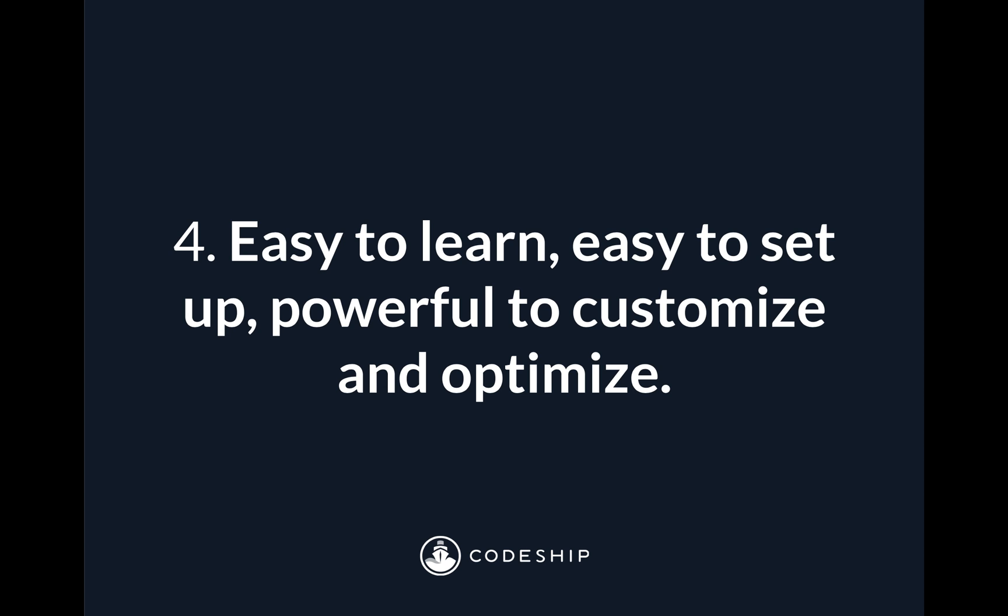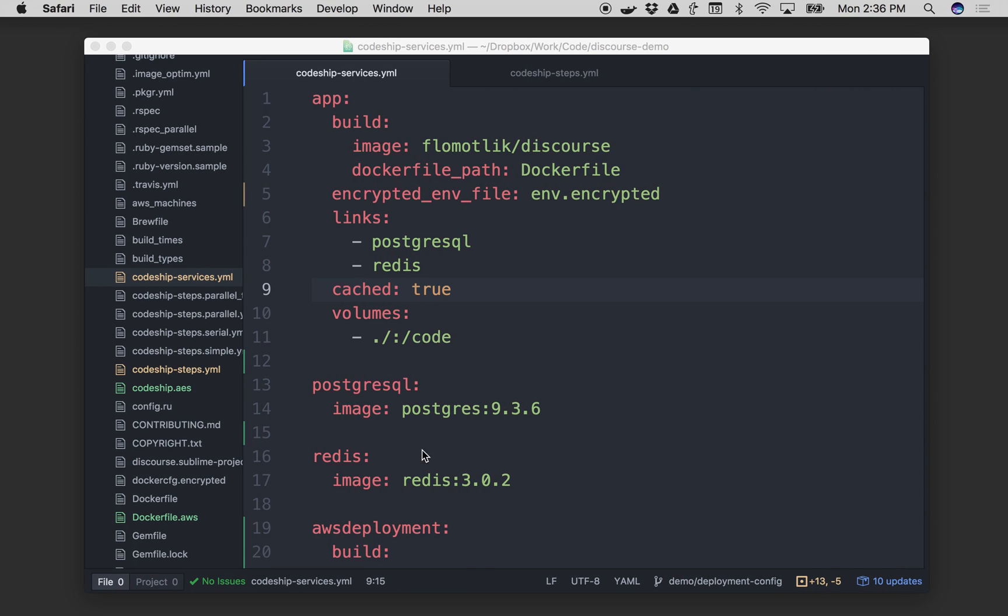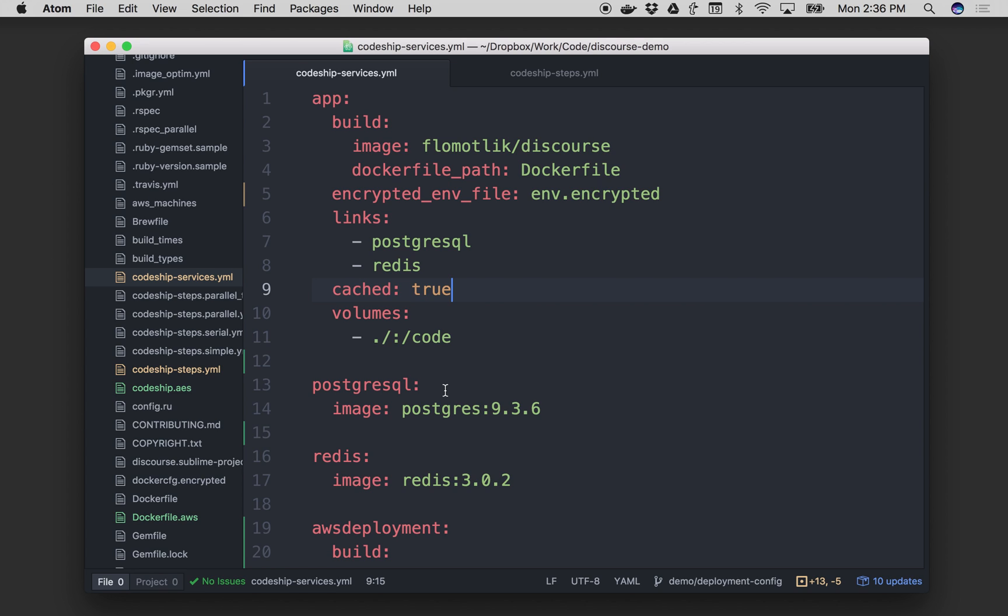And now I want to jump into a quick high level look at how Codeship Pro works. So to start with, what you're going to do is connect your repo to Codeship. And that's going to be GitHub, Bitbucket, or GitLab. And from there, there are two YAML files that you'll create and place in the repo. And every time you commit code or merge a pull request, we're going to run a build from that repo on our dedicated single use EC2 instances. And we're going to use these two YAML files to parse and run your CI/CD pipeline.